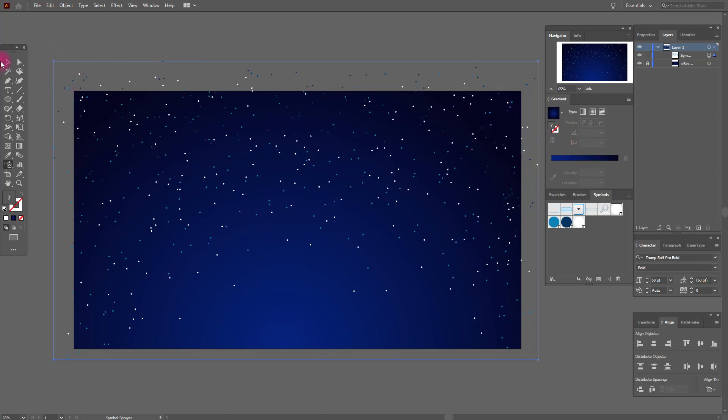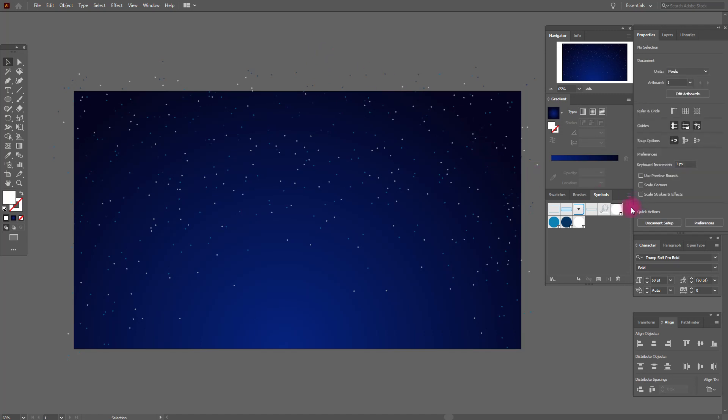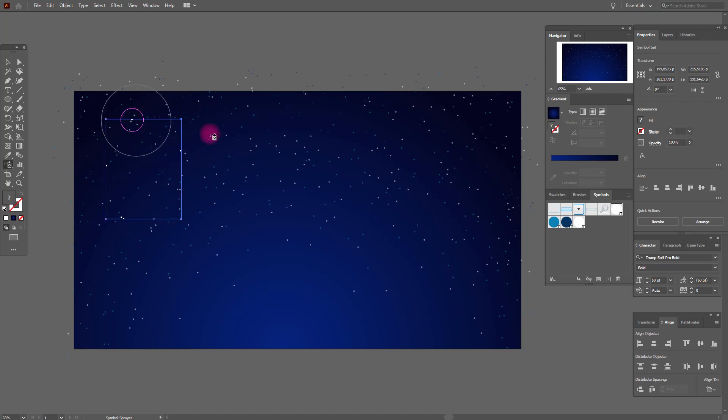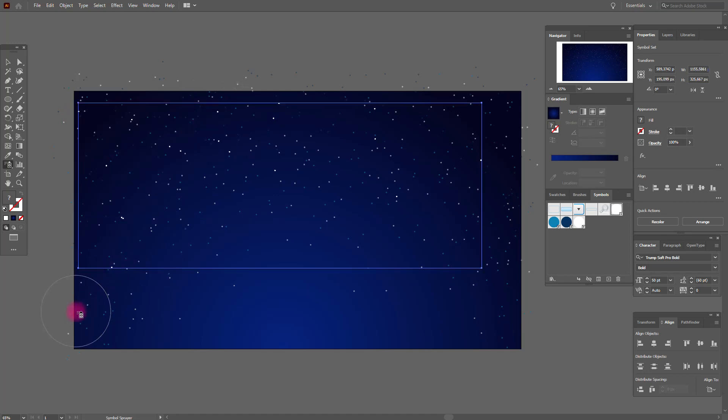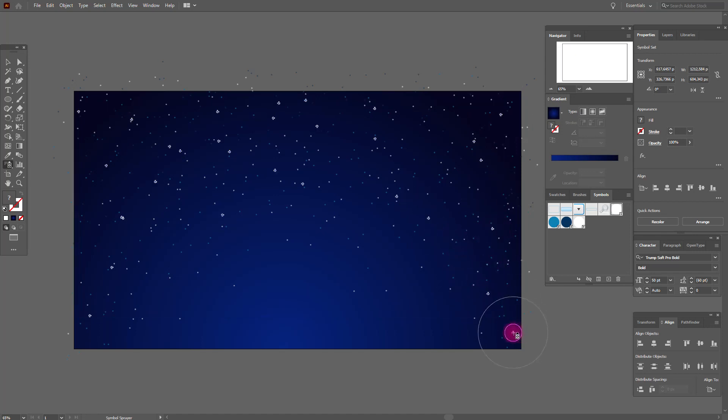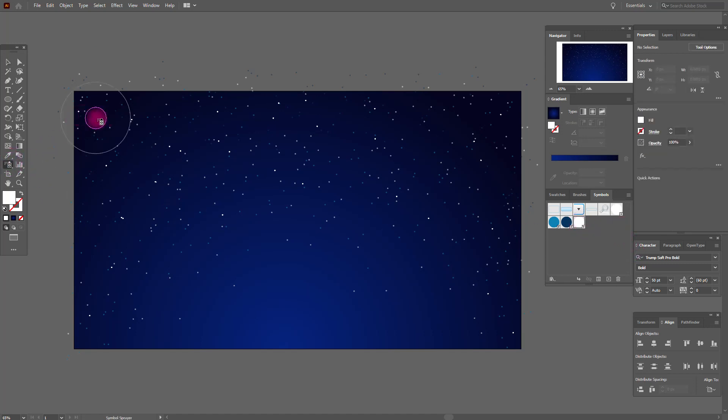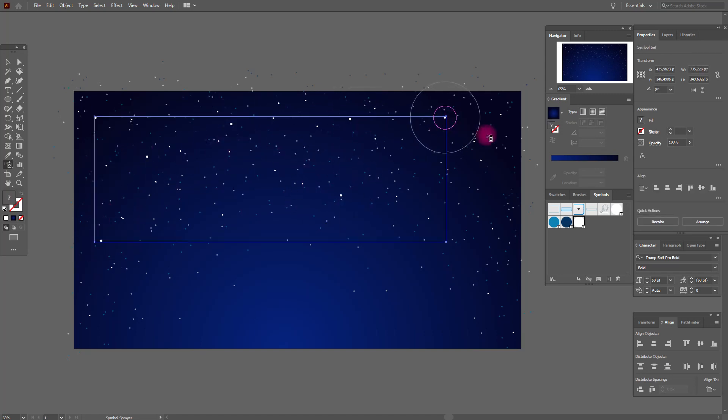Now select all symbols and here opacity 50. Now again select this symbol and spray like this. Now select the biggest one and spray like this. It's like our stars are shining.